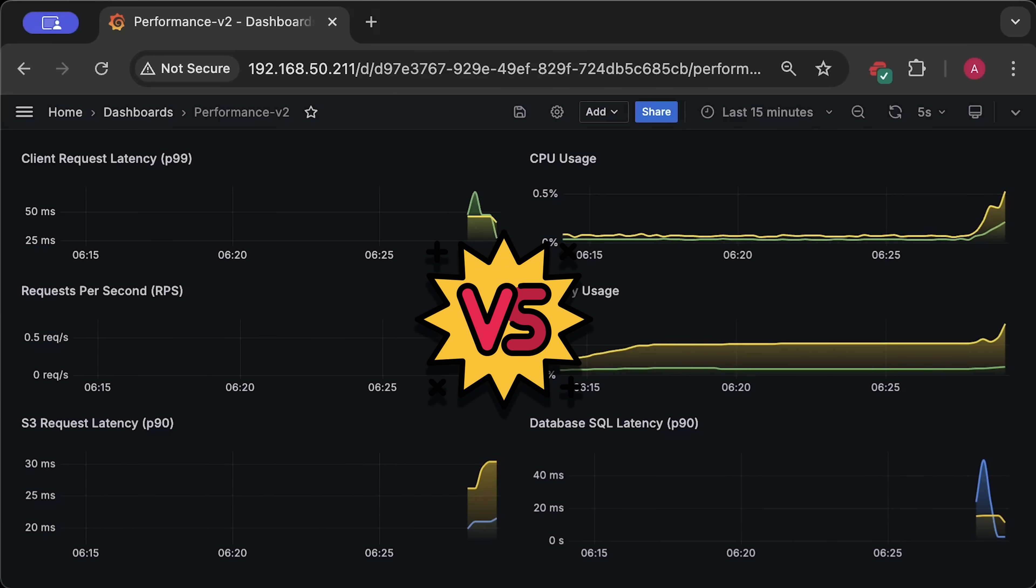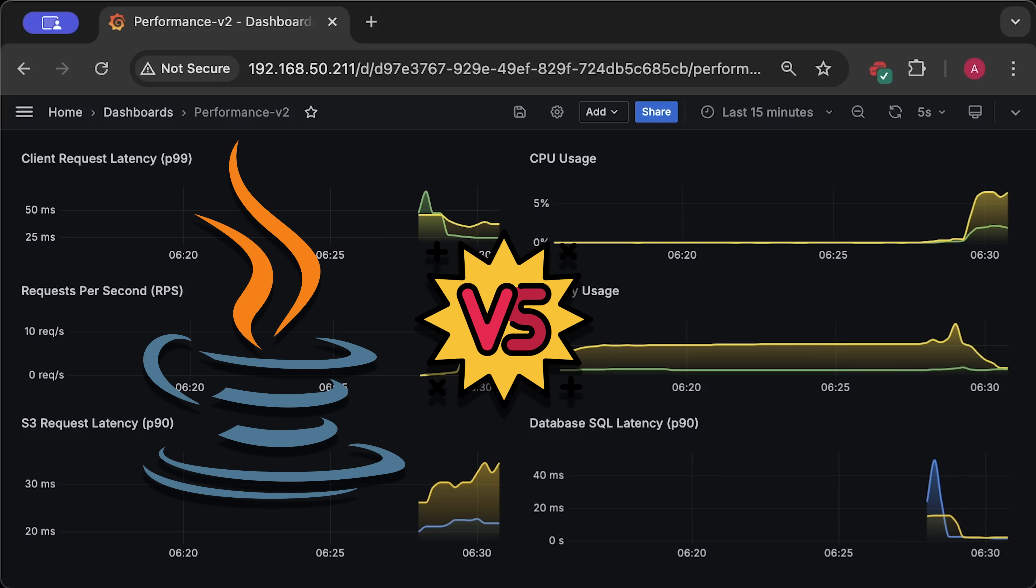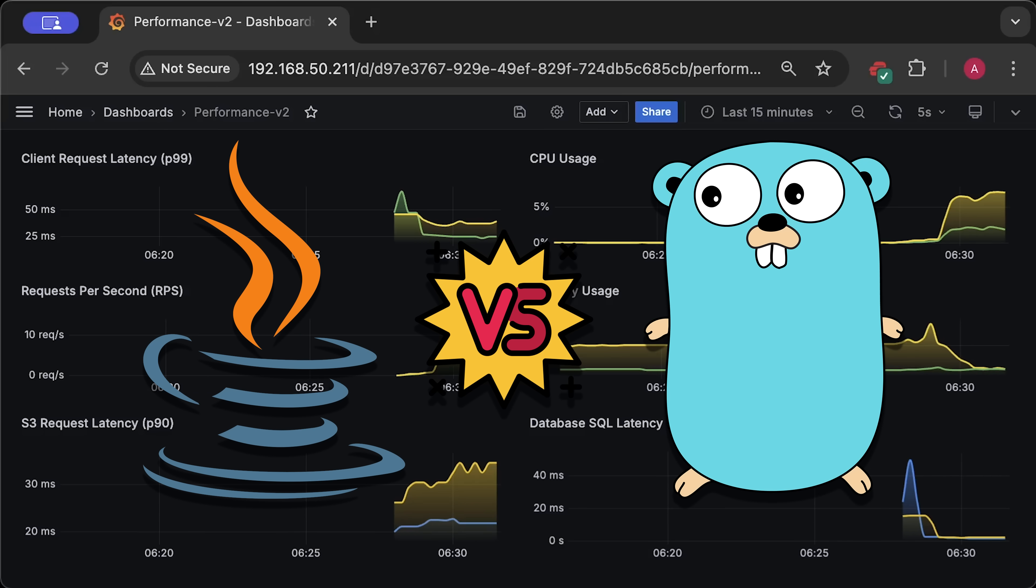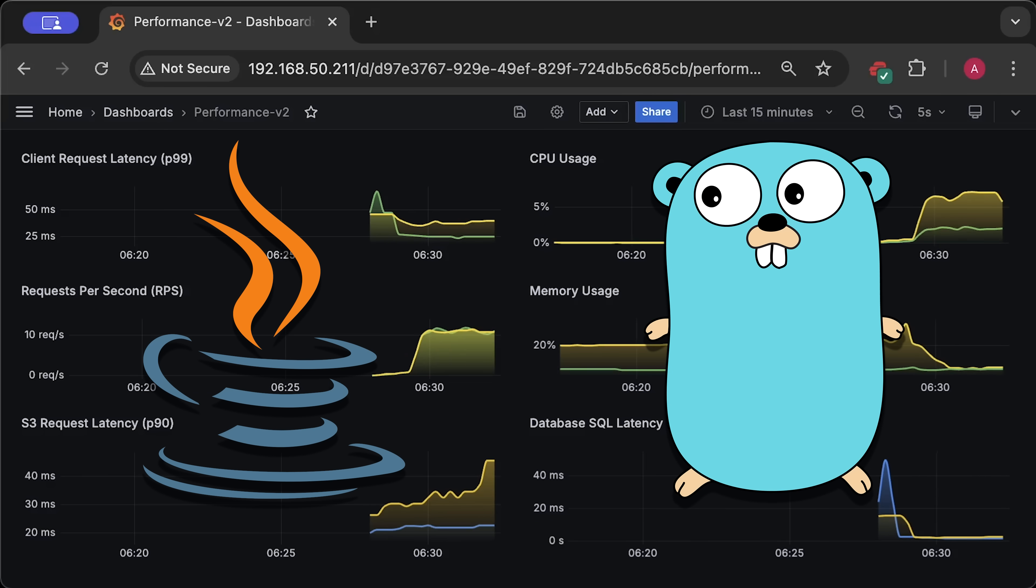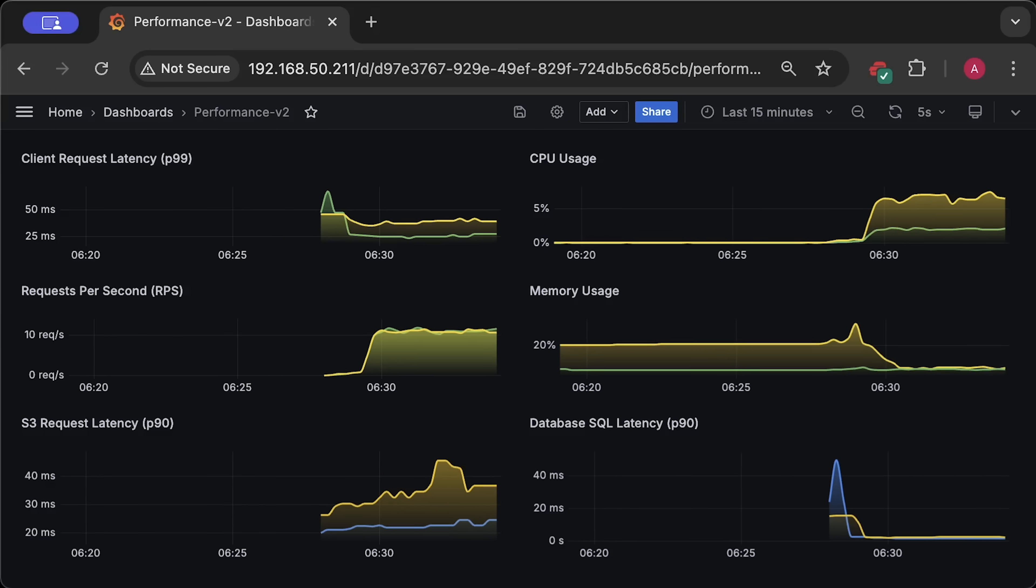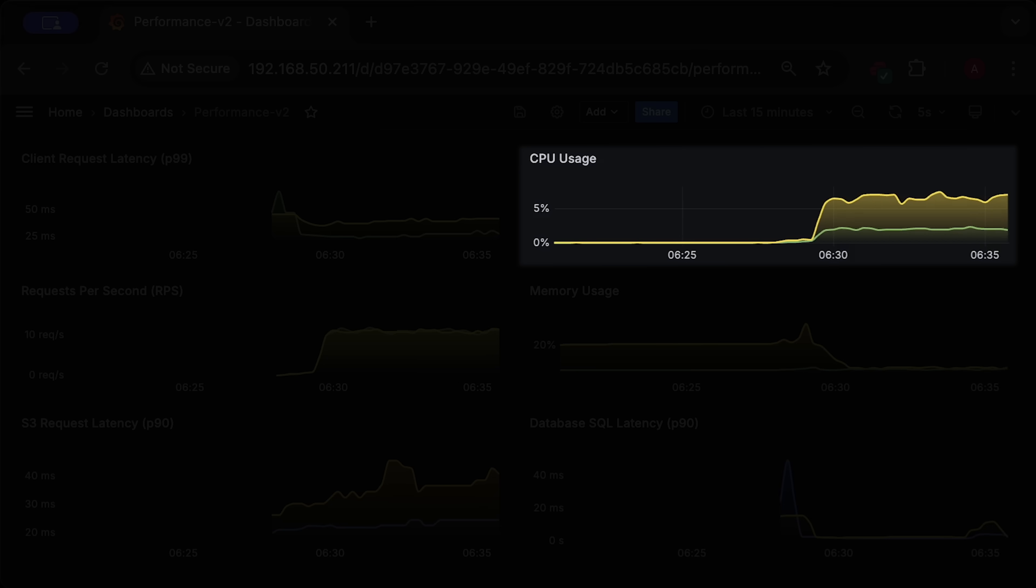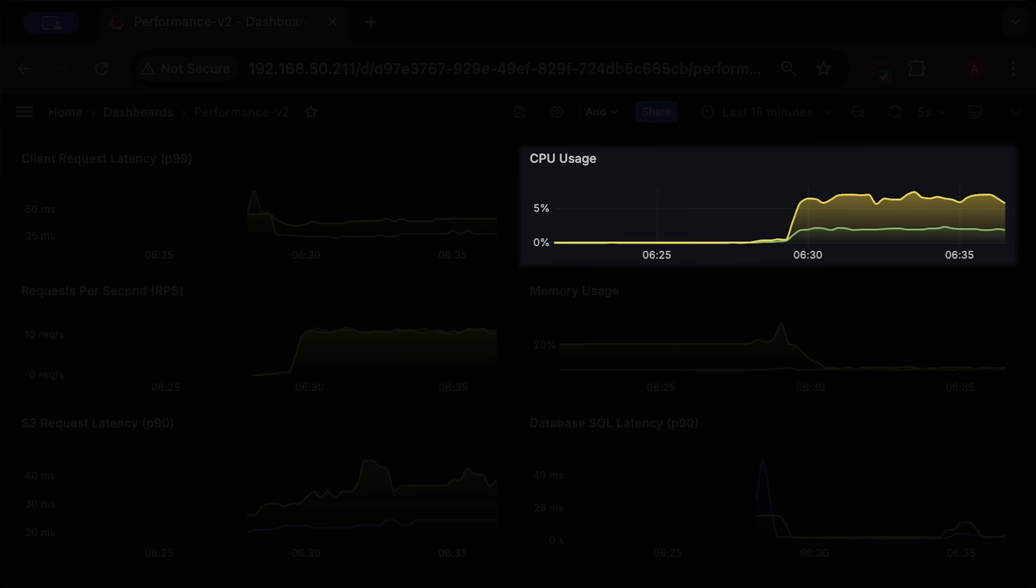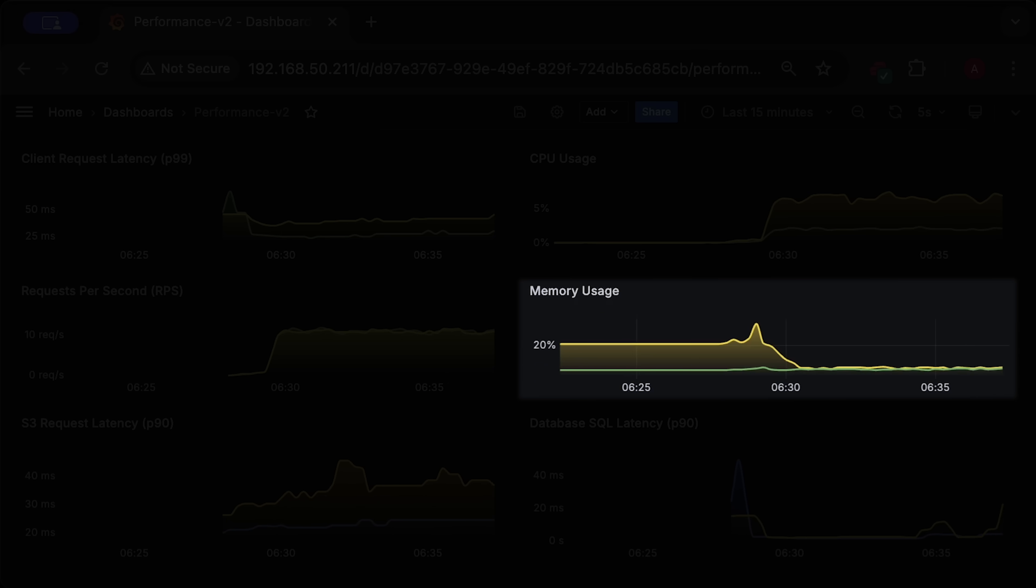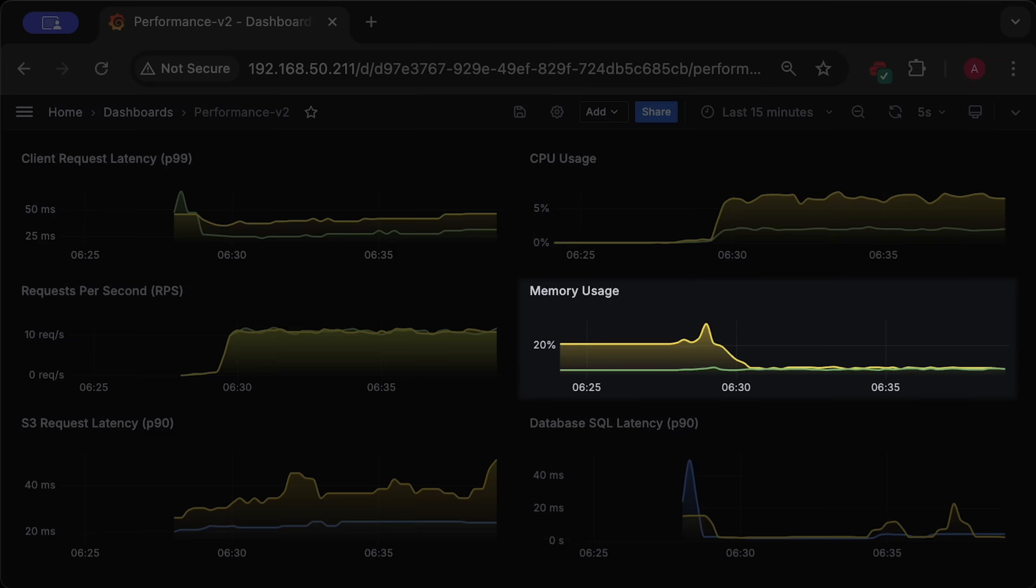In this benchmark, we'll compare performance of Java and Golang applications running in Kubernetes. We'll measure a bunch of different things, including CPU usage and memory usage for each application.